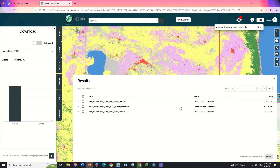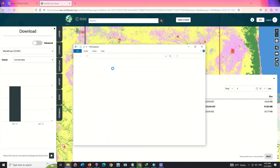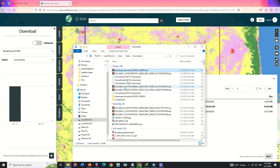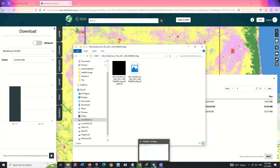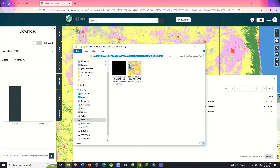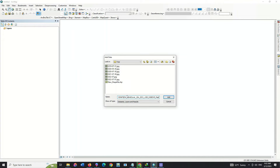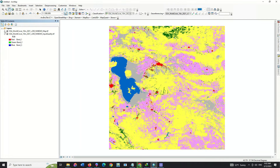Here the zip file is being downloaded. We then unzip the file. Next, we open ArcGIS and add the desired layer. Here the 10 meter land cover for the desired area is visible.